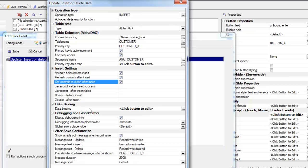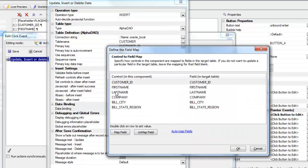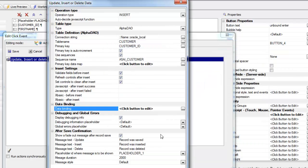So here's our data binding. So these are the controls on the UX component and these are the corresponding fields in the Oracle table that we're going to be doing updates against. I've said here display debugging information, I've said display a fade out message, etc.